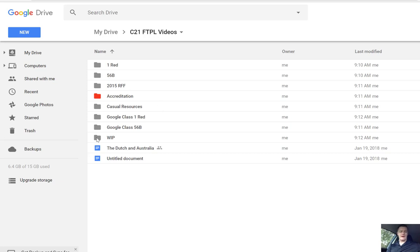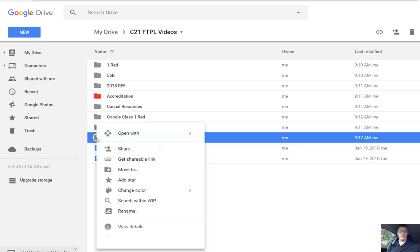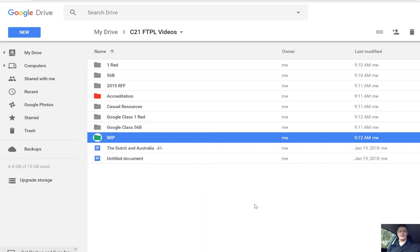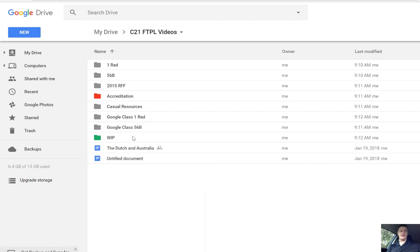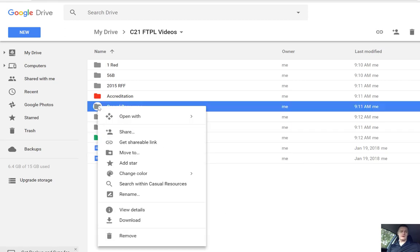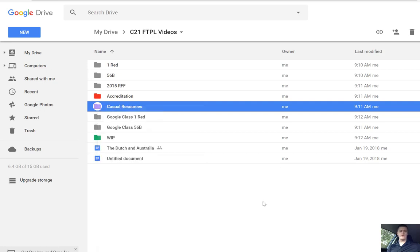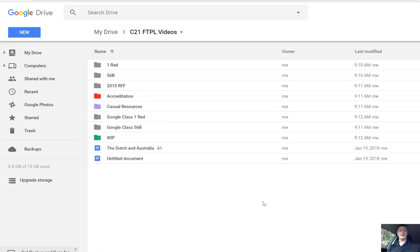I might have my work in progress folder as a different colour so it stands out nice and easily. Again, it's right click, change colour, right click, change colour and choose whatever the colour is and off you go.